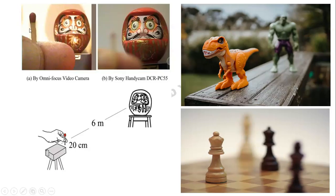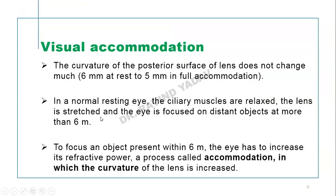Similarly, if you want to see a face mask clearly, you blur the matchstick and bring the face mask into focus. If you want to see the matchstick, you blur the face mask and focus on the matchstick. This is visual accommodation.